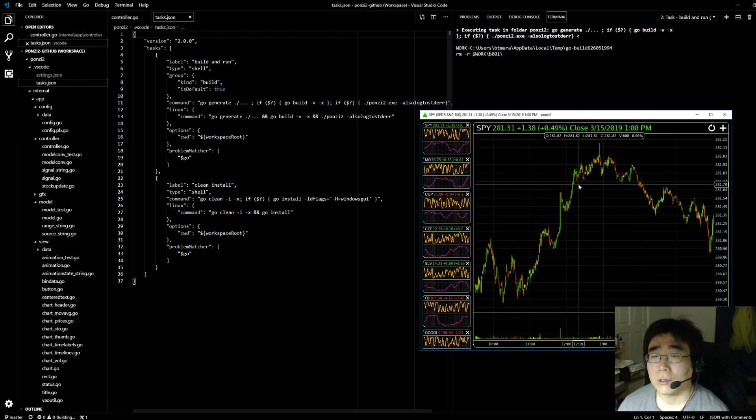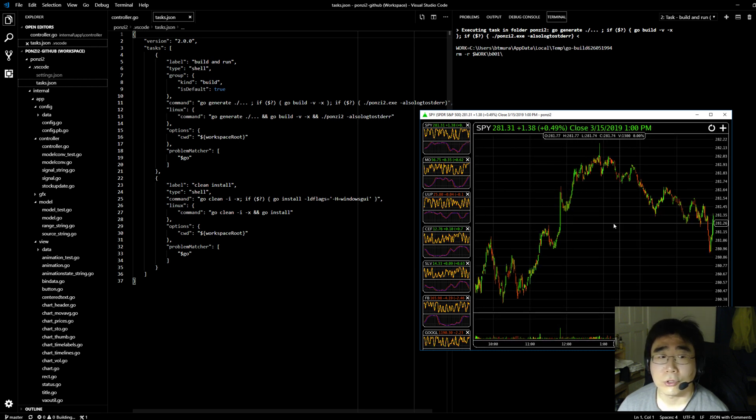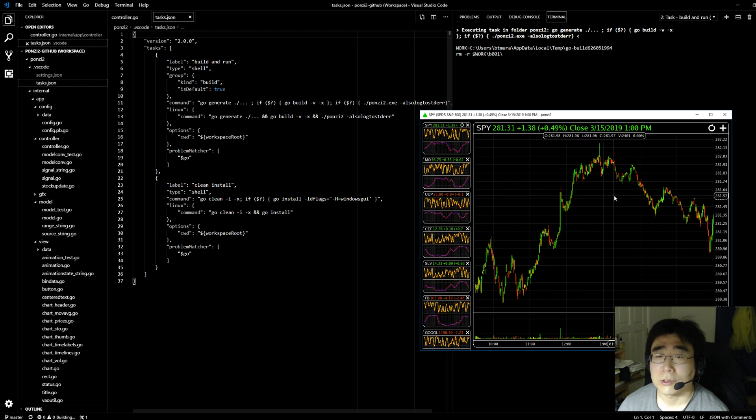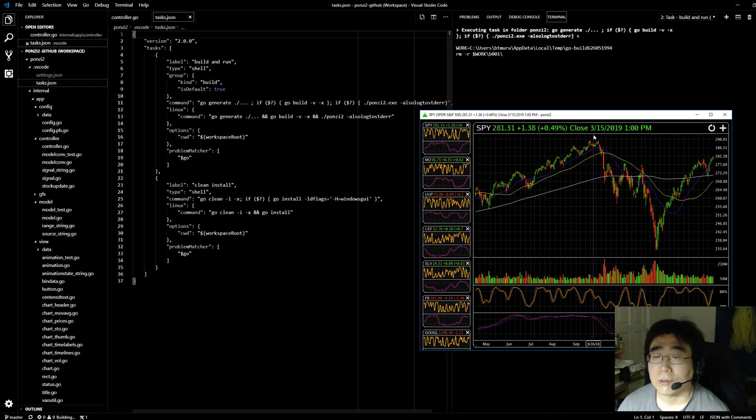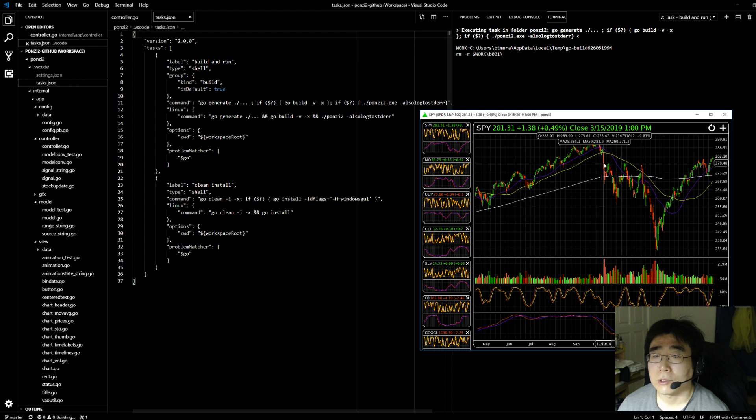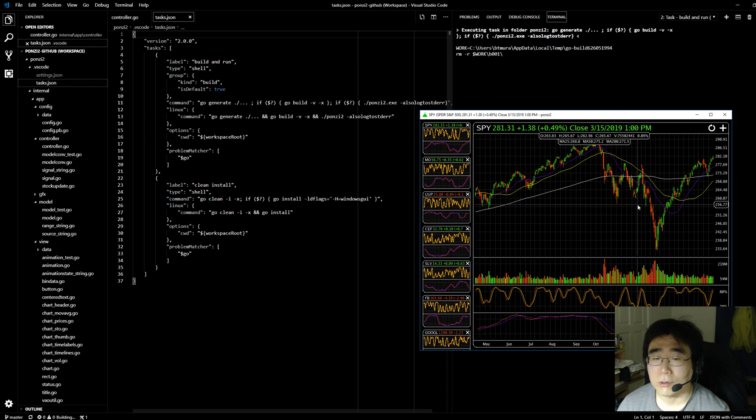And a rather recent contribution from open source was as you move your mouse, it now shows the values, open, close, the moving averages, and all of those values.